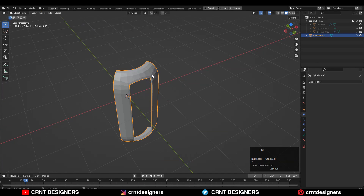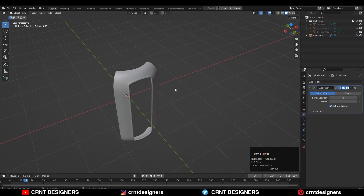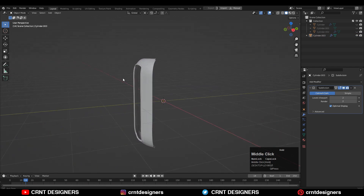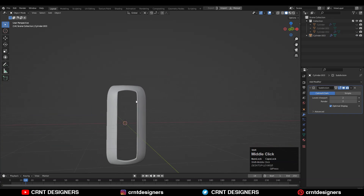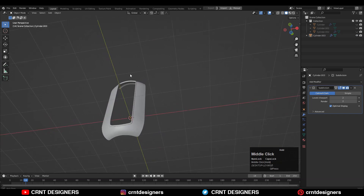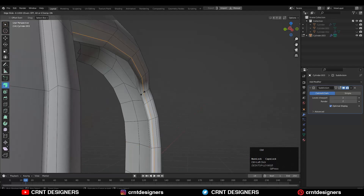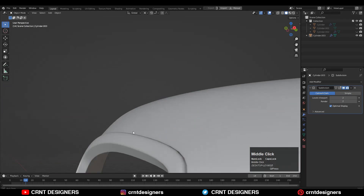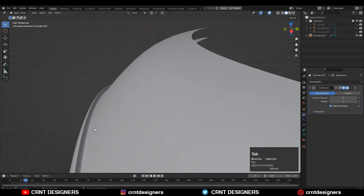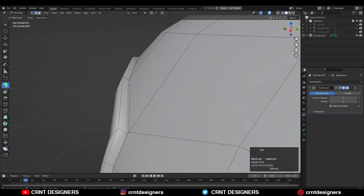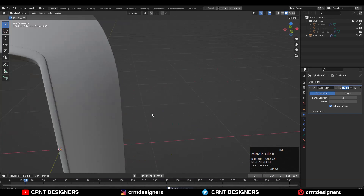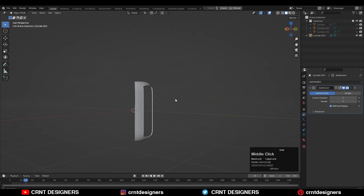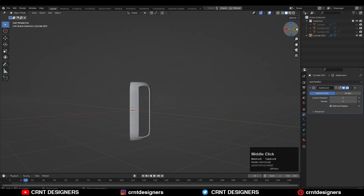Now press Control to add the Subdivision Surface modifier on it. Then you can shade it smooth. Then add a bunch of loop cuts to maintain the good form and structure of the model. Now you can see that looks good.